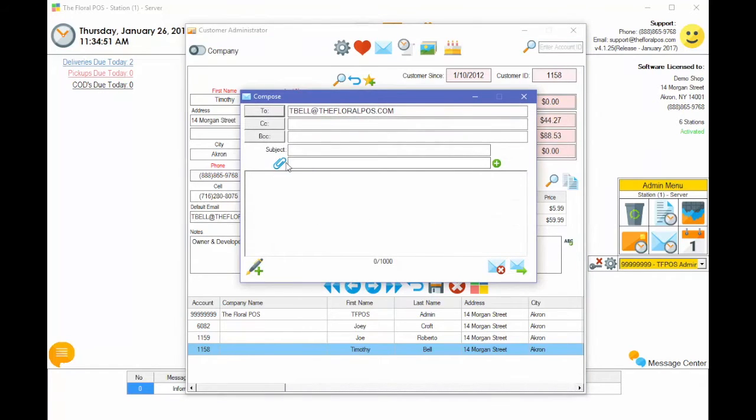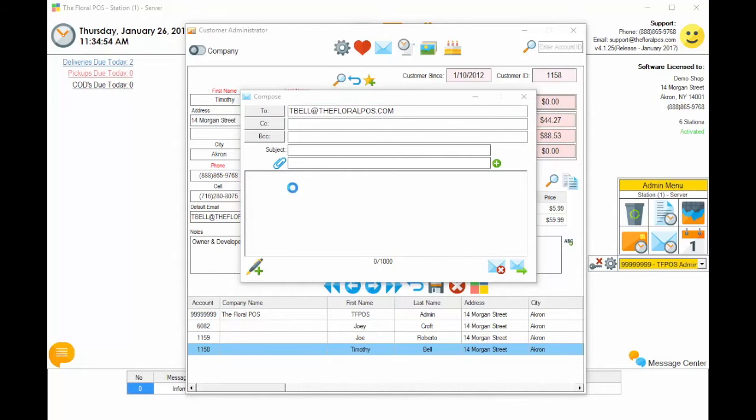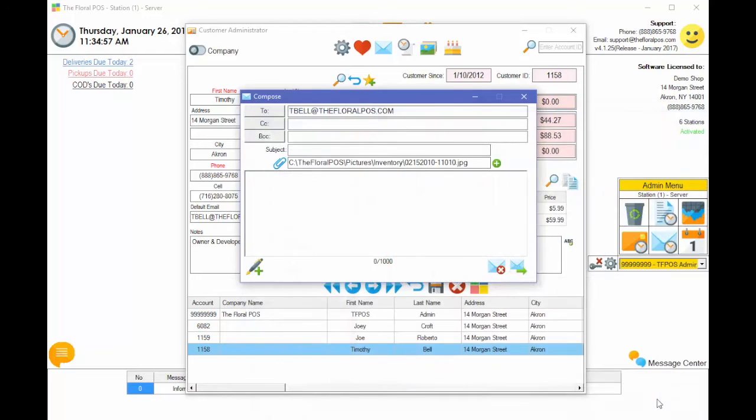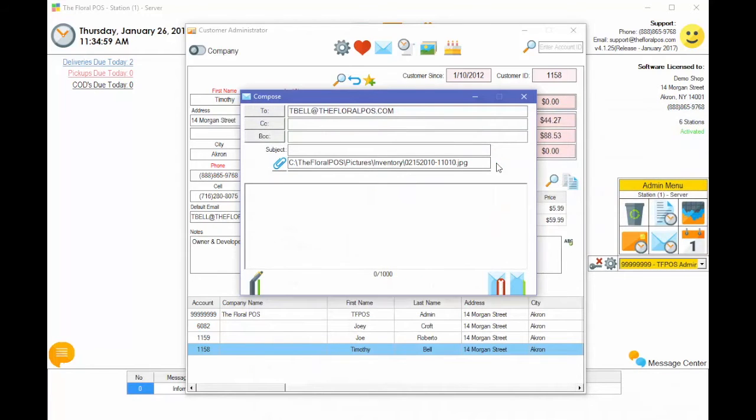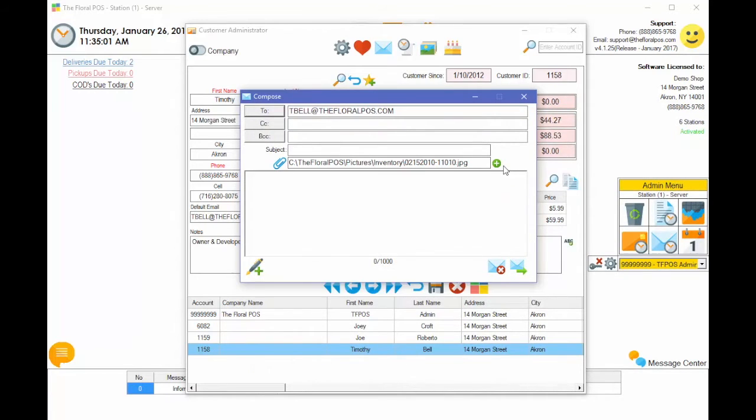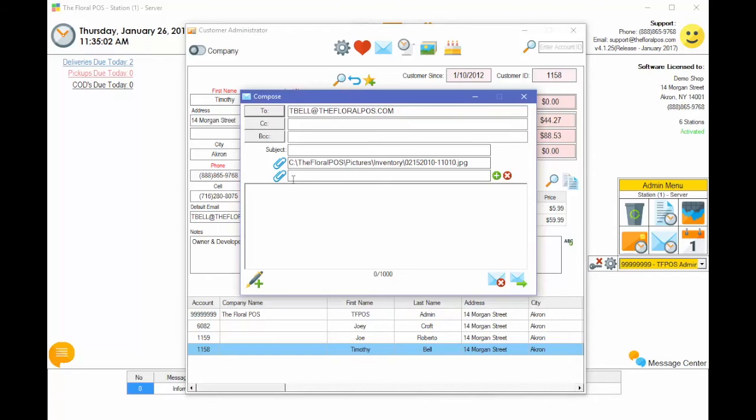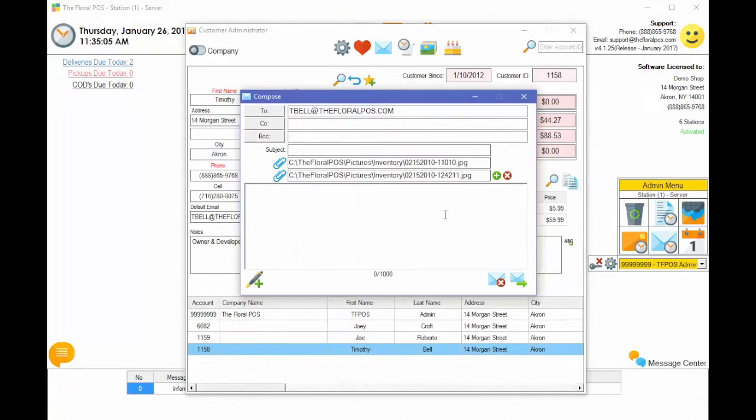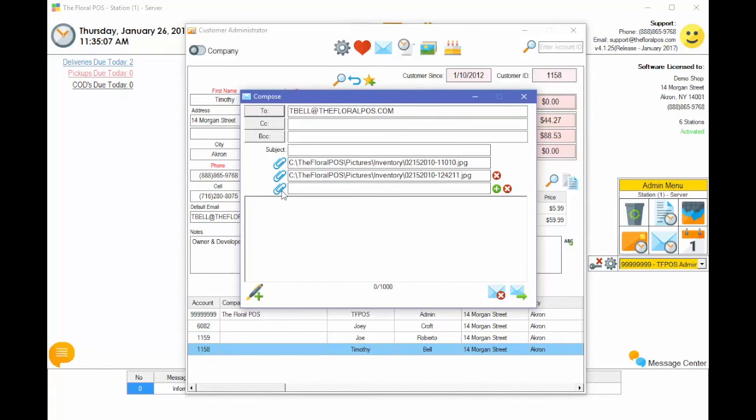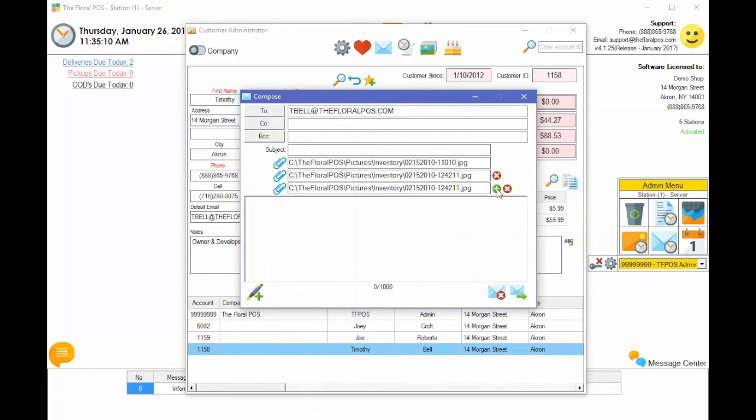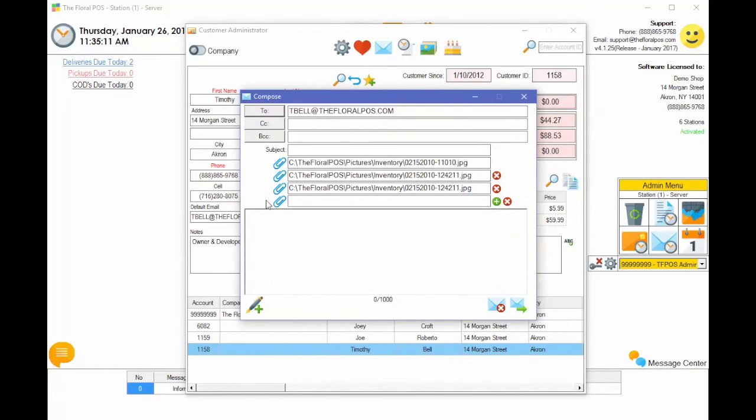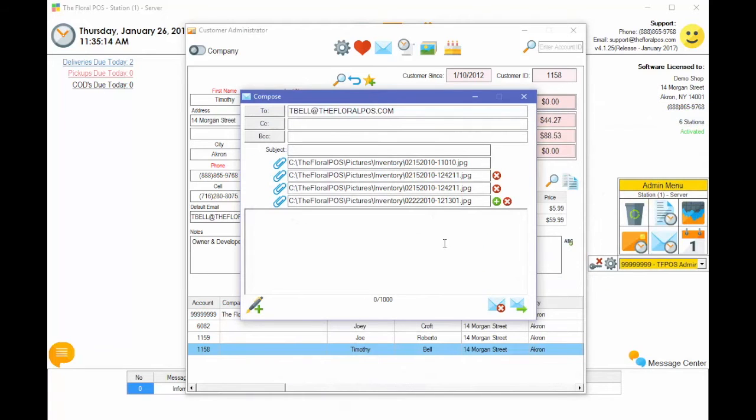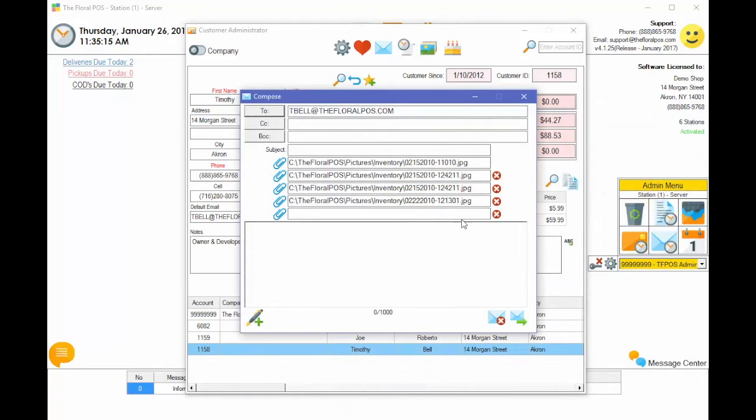So right here is where you attach a file. Let's attach a file real quick, just a picture. And then all you do now is hit the little plus button and it opens this up for you to add another attachment. So we could attach up to five items in the system to an email. And the last one.